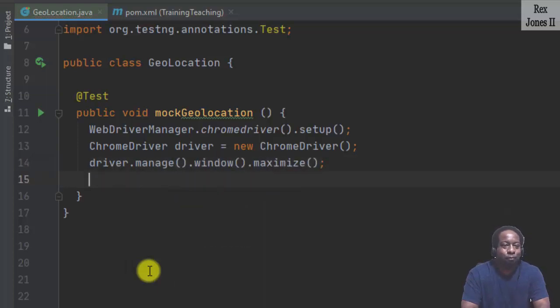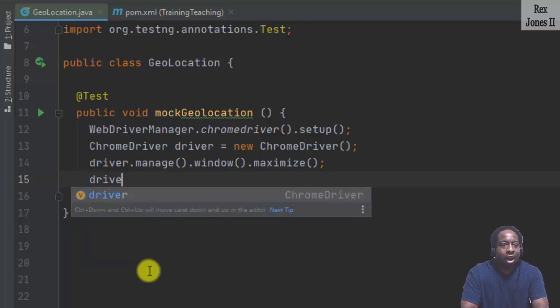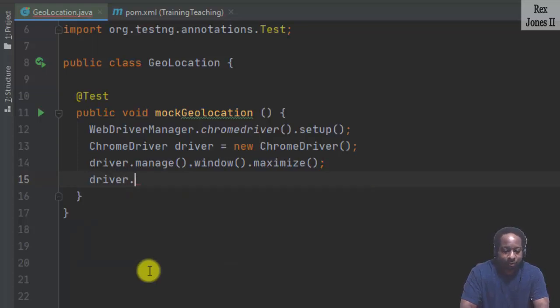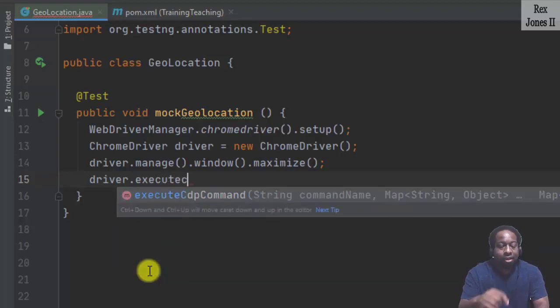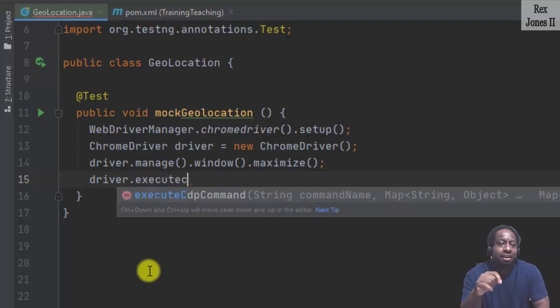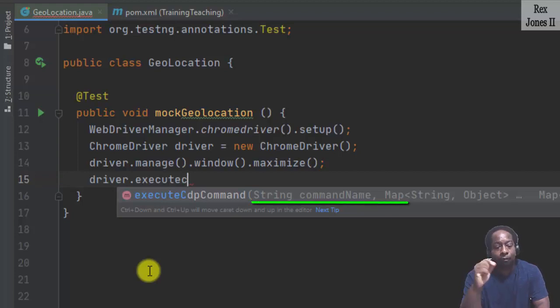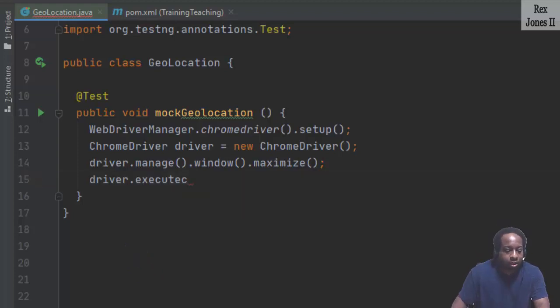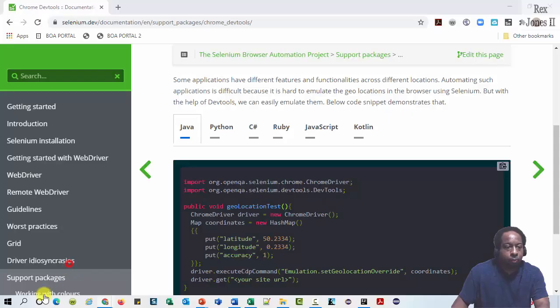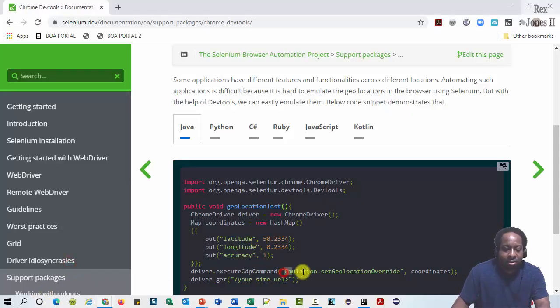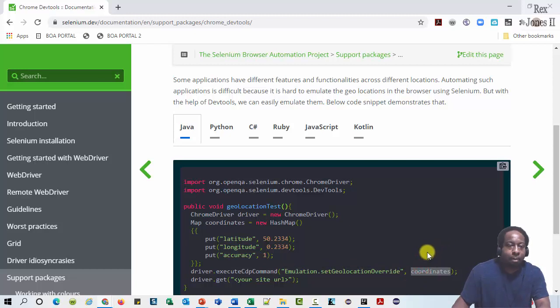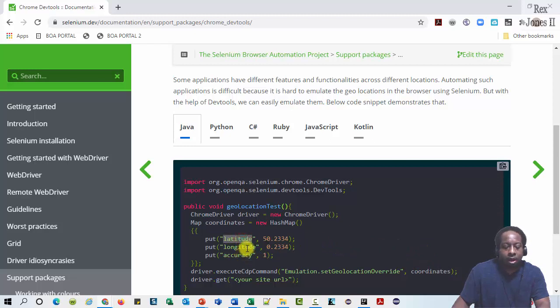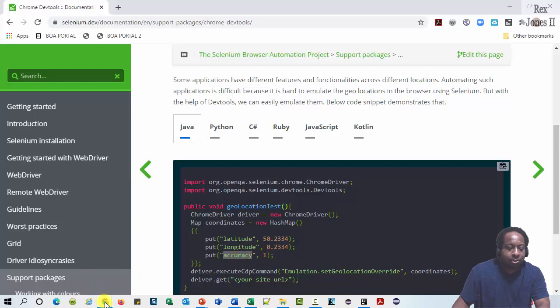There it is driver.executeCdpCommand(). Notice how executeCdpCommand has String commandName and Map for the parameters. In the sample code, the command is emulation.setGeolocationOverride and coordinates for the map. The coordinates are latitude, longitude, and accuracy.